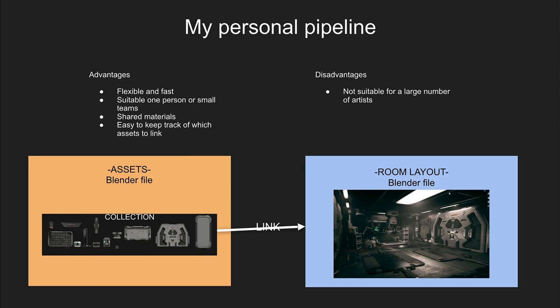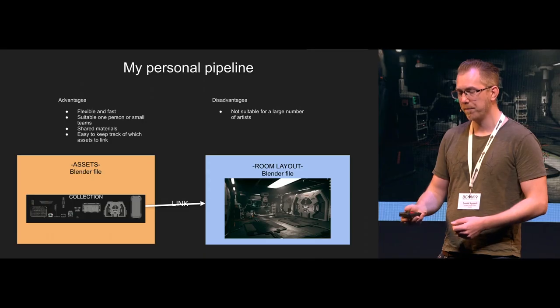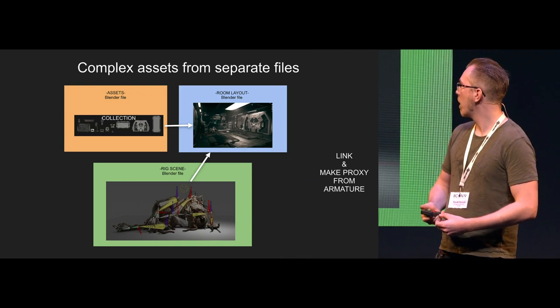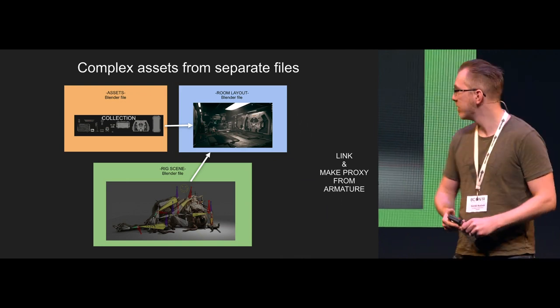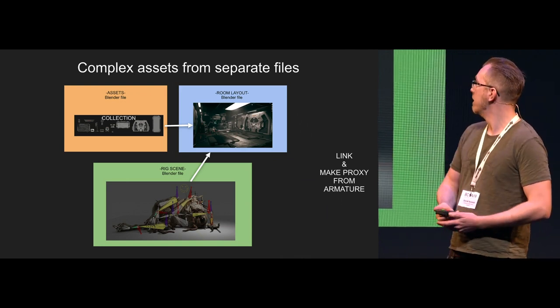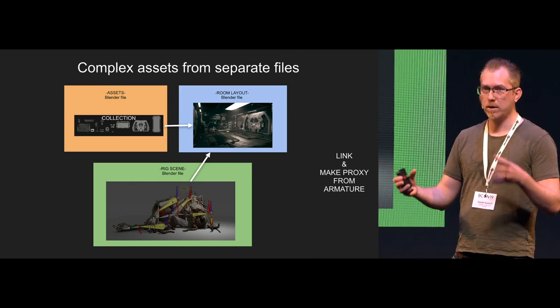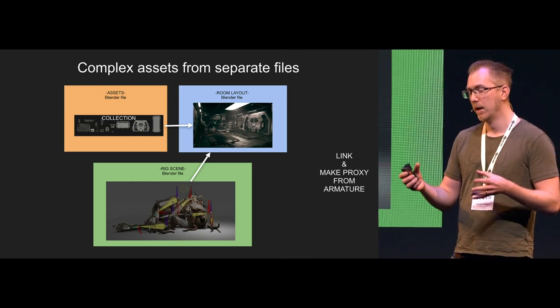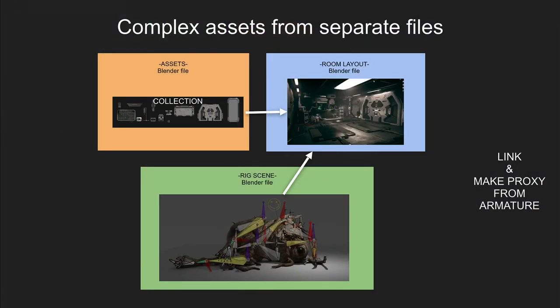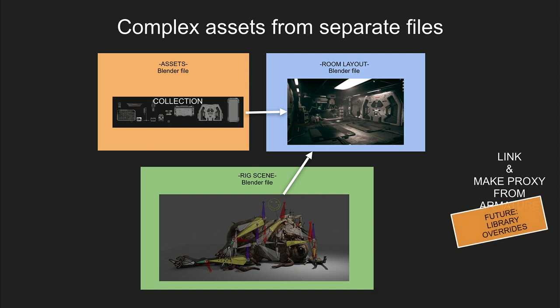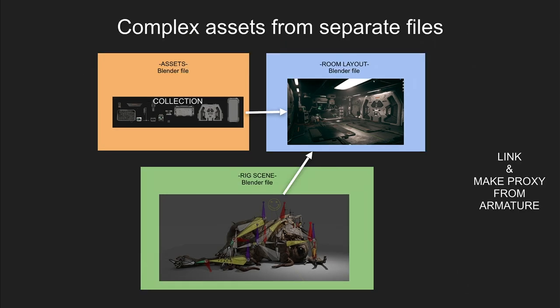The disadvantages here is that it's not very suitable for a large number of artists, since multiple artists might want to access this asset blender file at once. But then you can break it out into separate files as well. With more complex assets like this character Claire here, it's consisting of geometry, textures, shading, a rig and an animation. Then I put that in a collection and link the collection into the room layouts. And then if I want to do additional animation, I can use make proxy. If I want to do additional animation of that rig within the room layout file, I can just use make proxy.